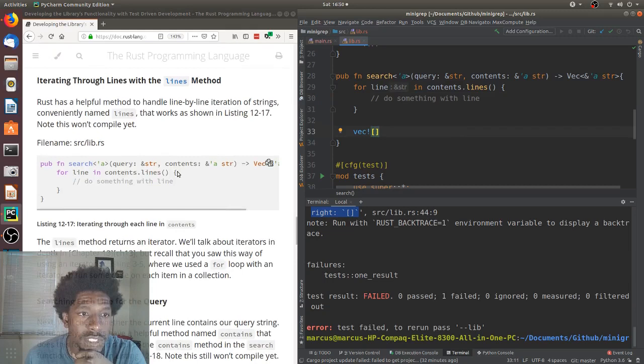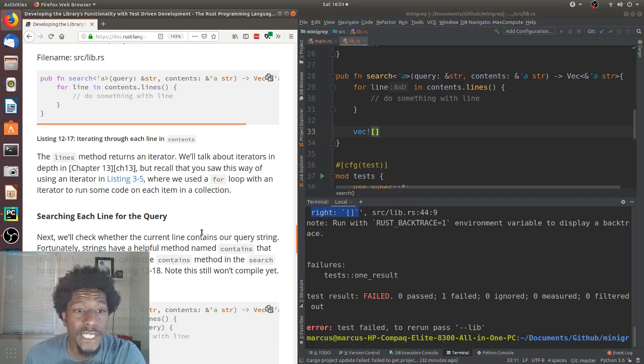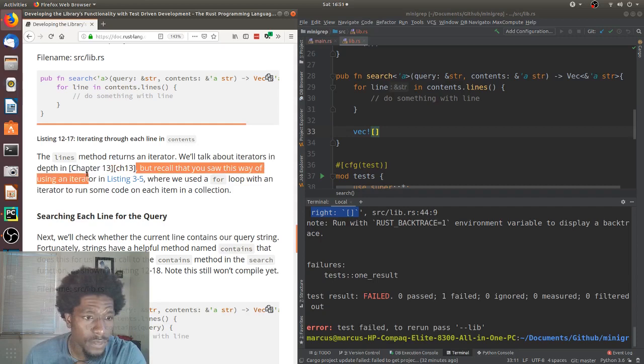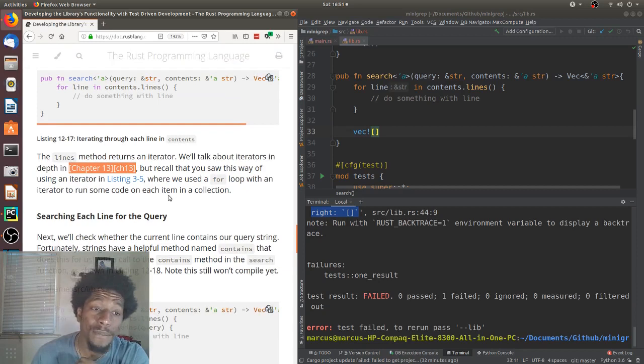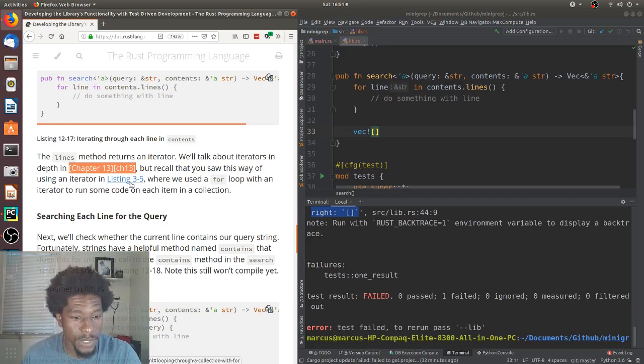The line method returns an iterator. We'll talk about iterators in depth in chapter 13. Oh, this isn't formatted properly. But, okay, cool. We'll talk about iterators in depth in chapter 13. But, recall that you saw this way of using an iterator in listing 3-5. Where we used a for loop with an iterator to run some code on each item in a collection. That is true. Let's see where this link goes. Oh, that's chapter 3. I'm not going all the way back to chapter 3.